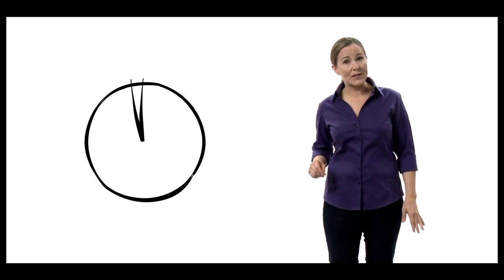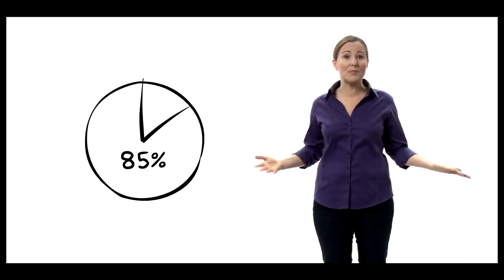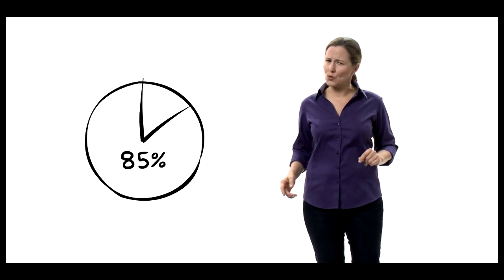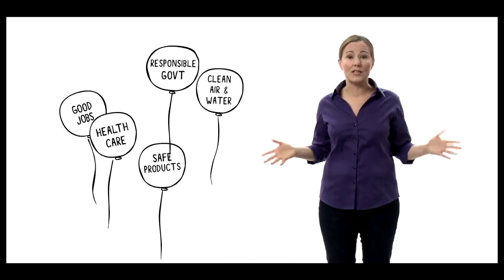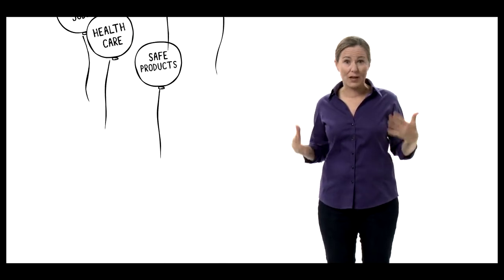Eighty-five percent of Americans feel that corporations have too much power in our democracy and people have too little. Eighty-five percent! Hey, that's a majority. So let's get together and take our democracy back from the corporations. It's the first and most important step in making real progress on all the issues that people care most about.